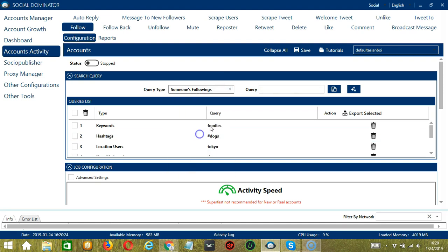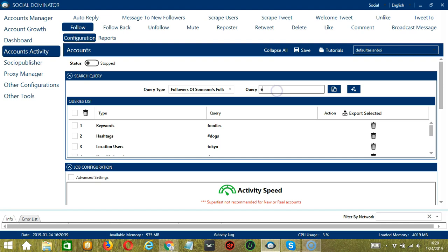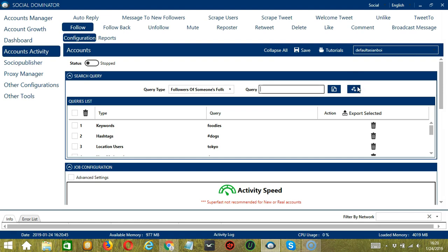For someone's followings, still with Elon Musk, click Add. So this time it will target the users Elon Musk is following instead. For followers of someone's followings, say Elon Musk, the app will search and target the followers of the users Elon Musk is following. For followers of someone's followers, click Add. So this will target the followers of Elon Musk's followers.